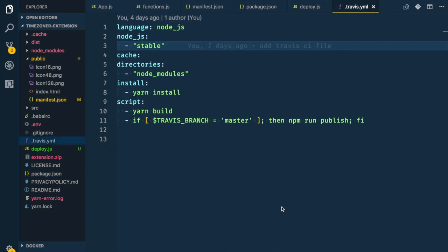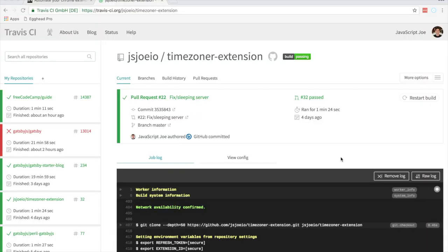Actually one more thing in the code editor — add the Travis YAML file. Inside it, define the Node.js project with the stable version, cache the node_modules directory, run your install script (yarn install), then the build script (yarn build). Then there's a bash conditional: if we're on the master branch, run npm run publish, which triggers our deploy script.